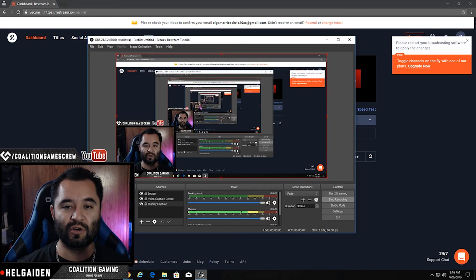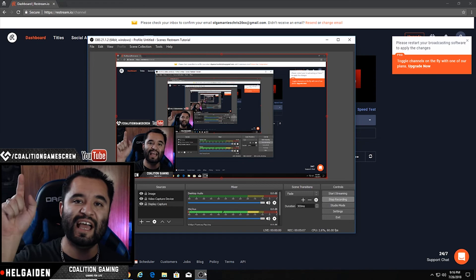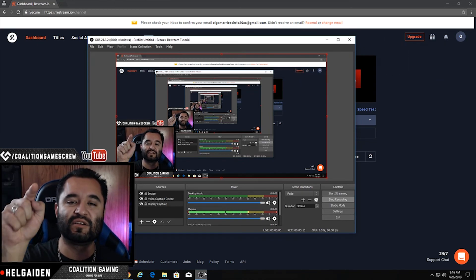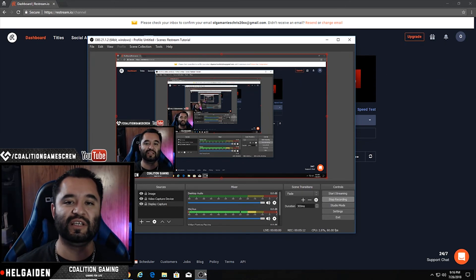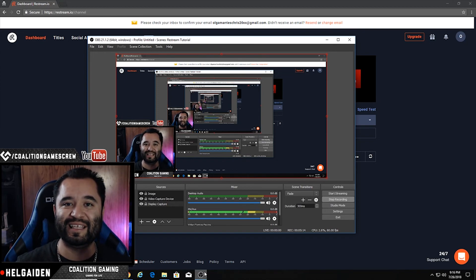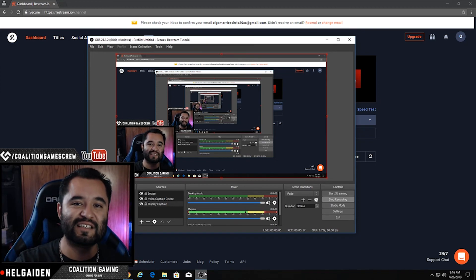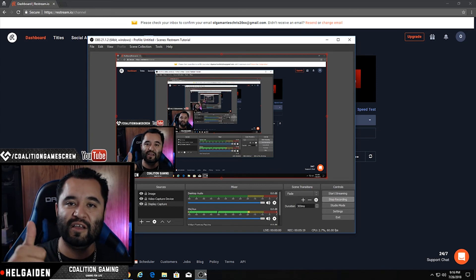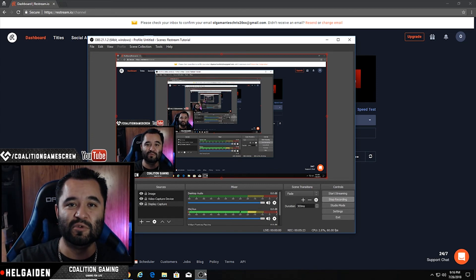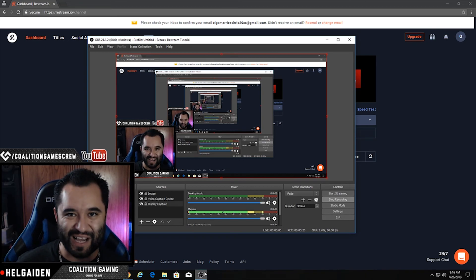Your stream will go out to every service that's connected. Guys, this is Chris with Coalition Gaming. Hope you like this quick little rundown of Restream and getting it imported and set up in OBS. I'll see you guys in the next video. Click that like button if you like this video, and click that subscribe button if you want to see more. We always got more coming — we'll see you all in the next one. Bye.